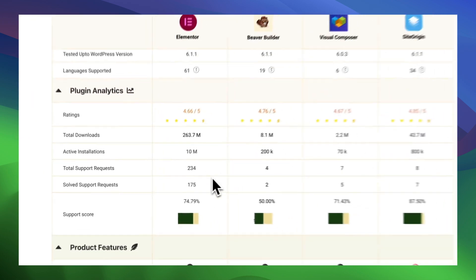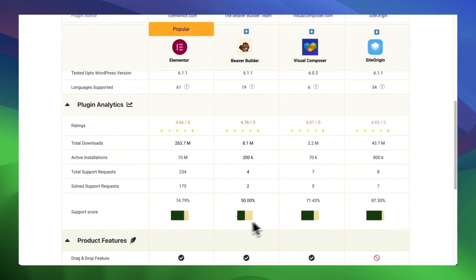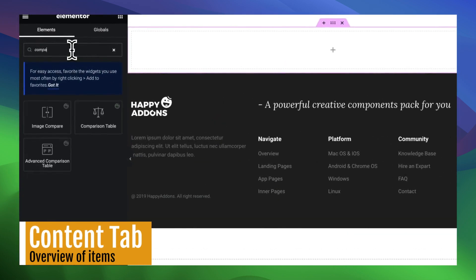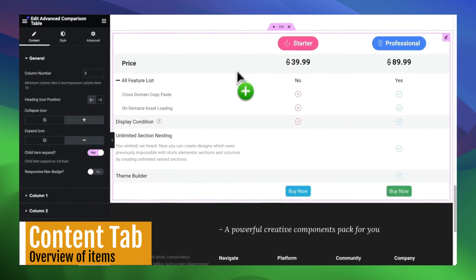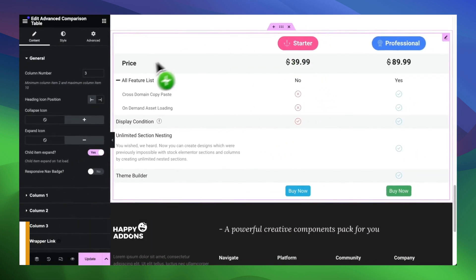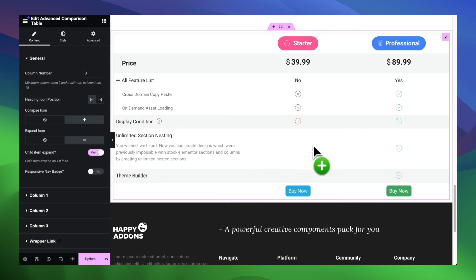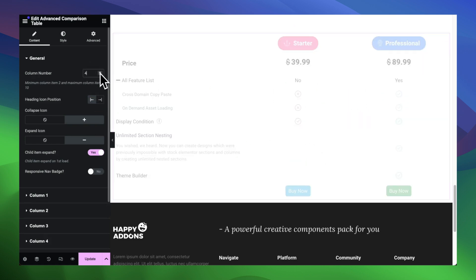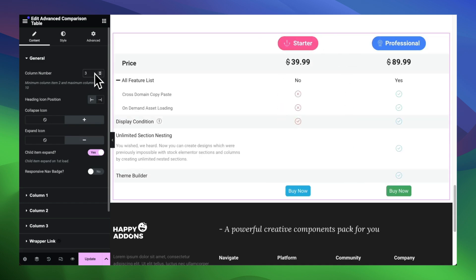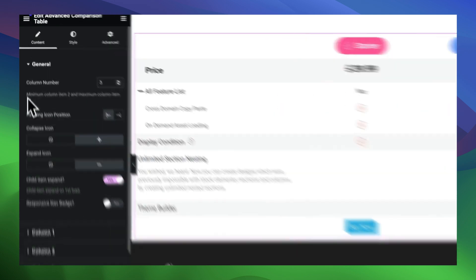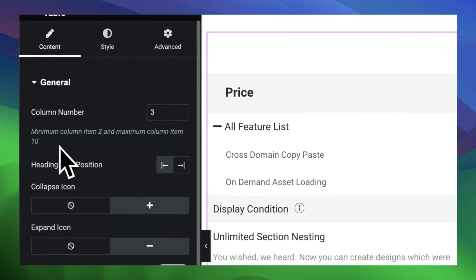Now let's introduce all the elements of the comparison table. Like every widget of Elementor, search for the advanced comparison table widget, then drag it to your canvas. You will get a basic three-column pricing table view. From the content tab's general settings, you can add columns, but we limit it to 10 columns for a maximum size comparison table. If you need more than that, we have the advanced data table. Here is the option to control the icon position for the headers.